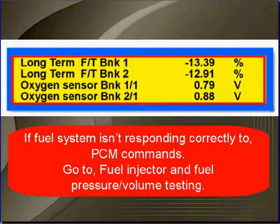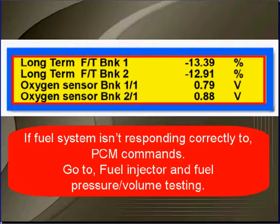If it's not an air intake problem and the fuel system isn't responding correctly to the PCM commands, go to fuel injector and fuel pressure volume testing.